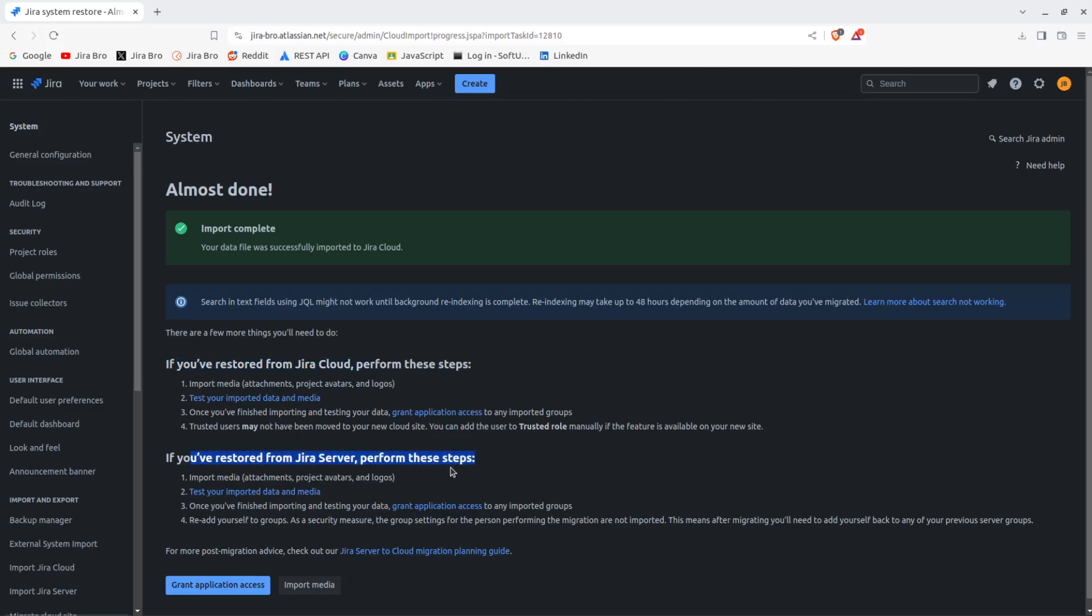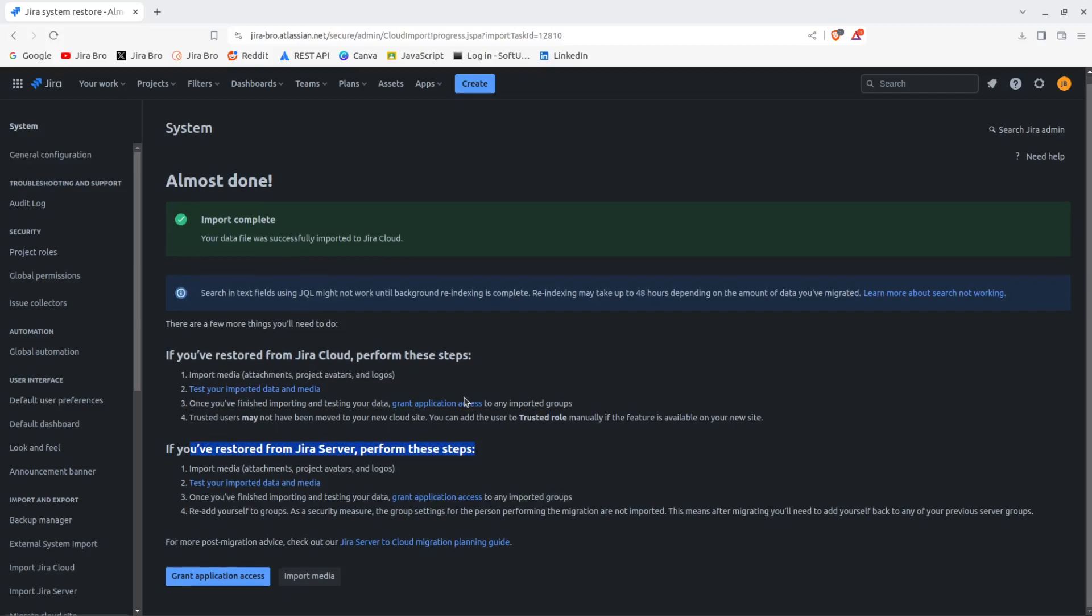So this is it. And this is if you restore from JIRA cloud, you perform these steps. If you restored from the JIRA server, you perform those steps as well. Grant application access - basically it only leads you to your product page.